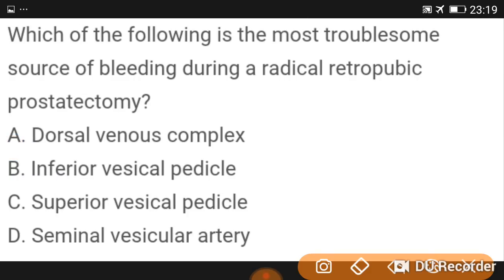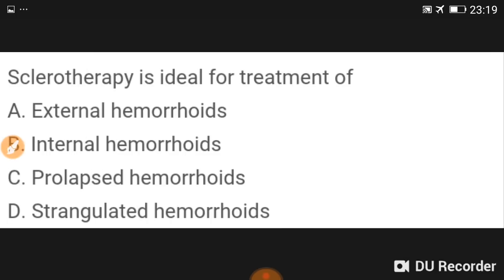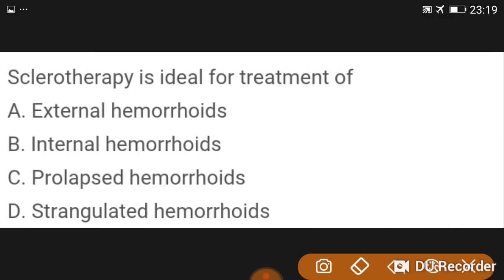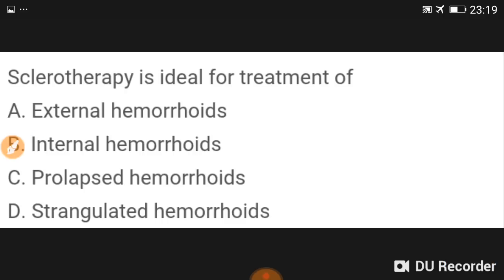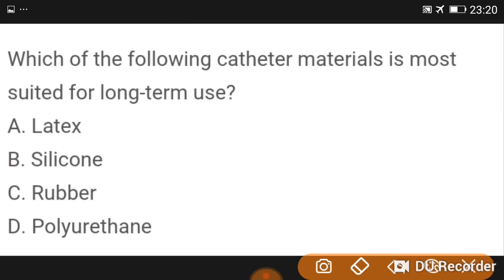The most troublesome source of bleeding during retropubic prostatectomy is the dorsal venous complex. Sclerotherapy is an ideal treatment for internal hemorrhoids.